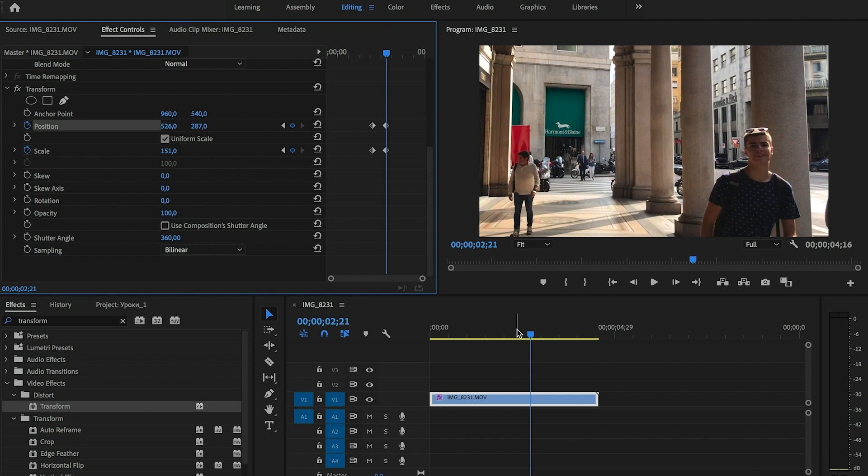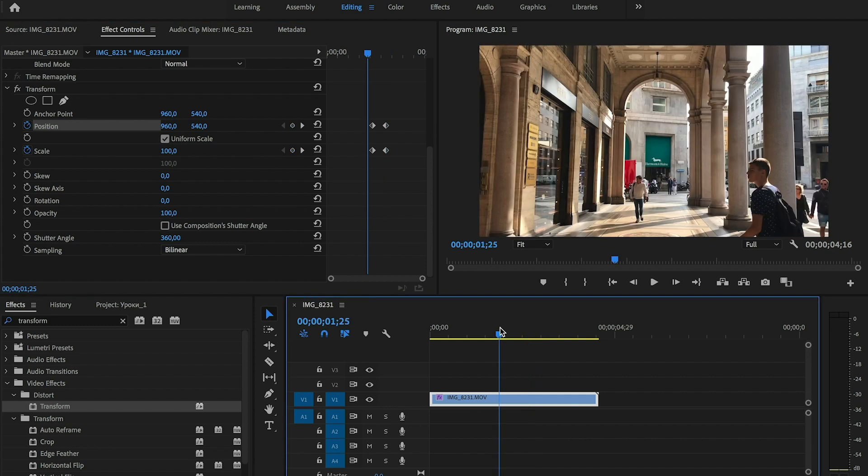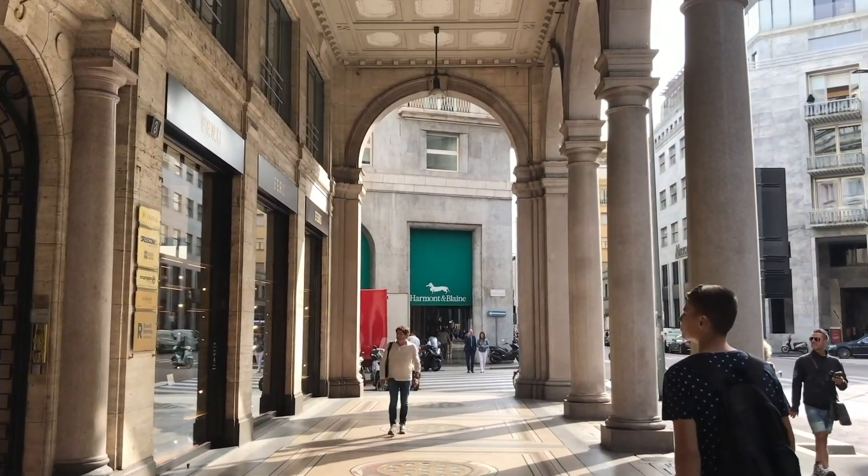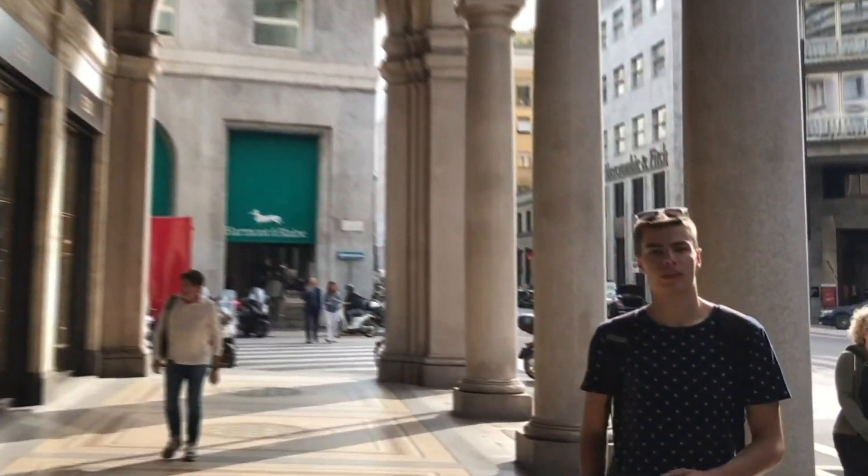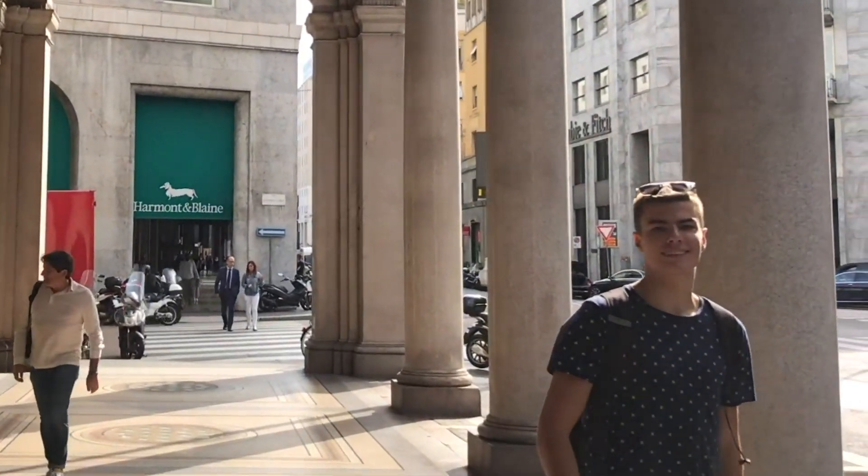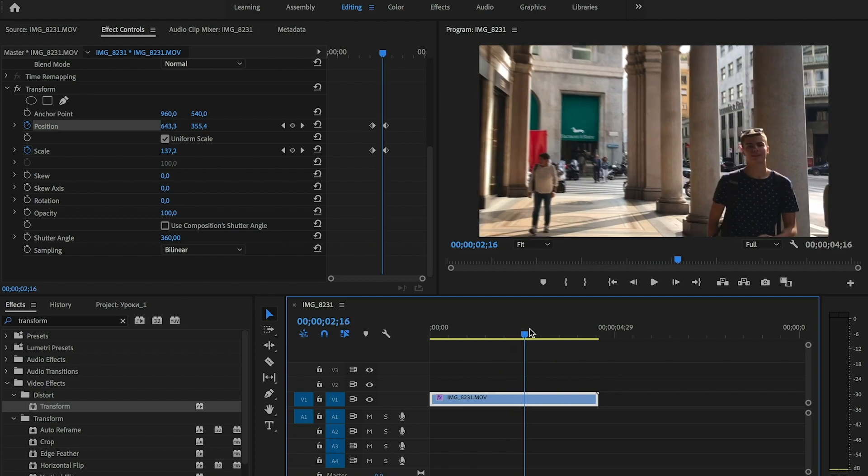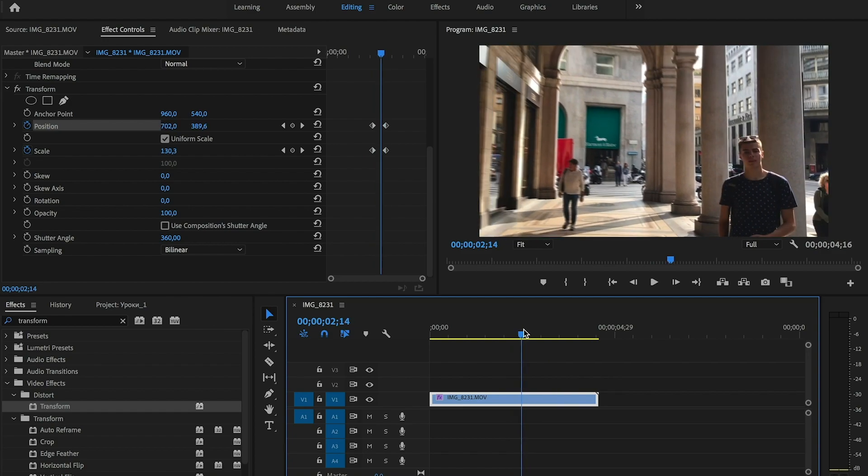And let's see what we've got. We can see the blur effect on our video. You can see it on the sides.